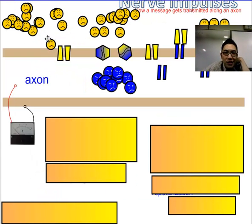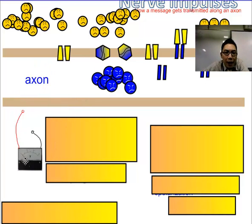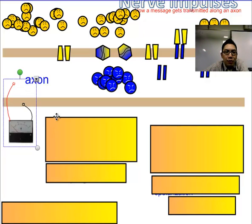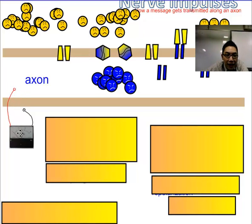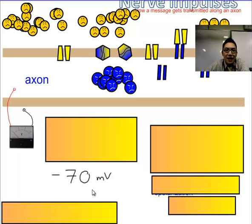So sodium goes this way, potassium — we got that. So what happens is, if I actually use a very tiny voltmeter and I put one end of the voltmeter, the positive end, into the inside of the axon, and one on the outside, and I try to measure the difference, I actually end up getting a number that says negative 70 millivolts.